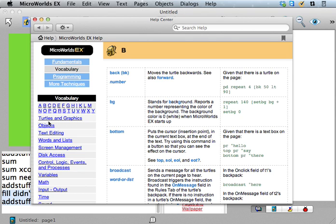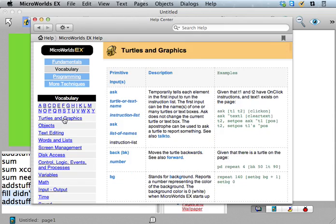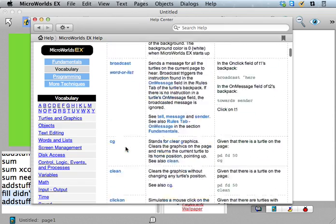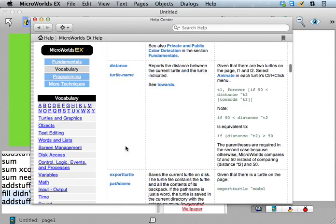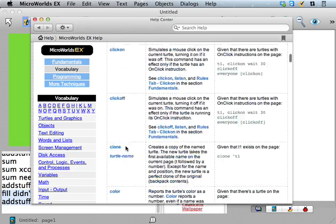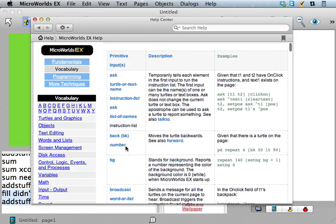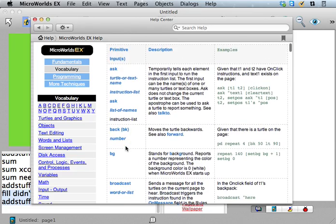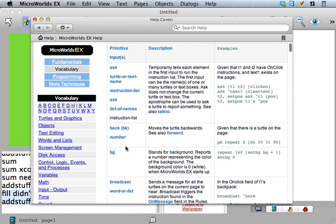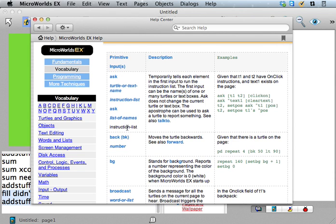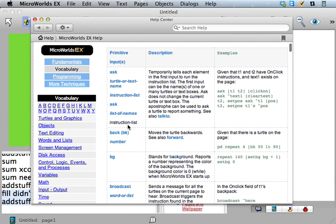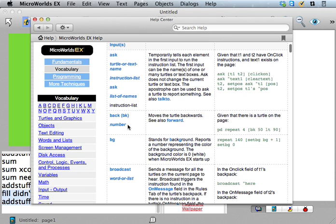And how do you find these things if you don't know the names already? Like I knew I wanted bg, so I looked up under B. But there's all these sections in here with different topics. So if you look under Turtles and Graphics, then you don't have the whole vocabulary list to look through.